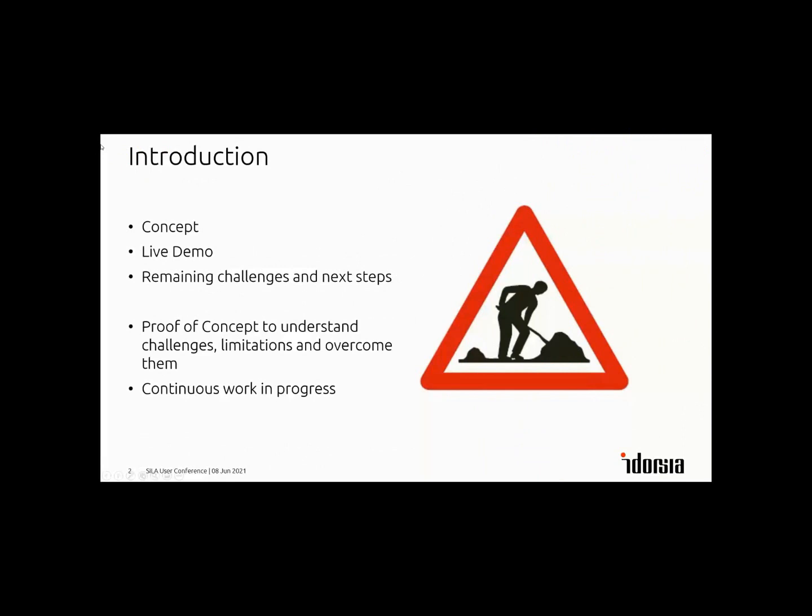I'll walk you through the basic concept and then we jump right into the live demo and explain the different components and how they work together on a more technical level. If we have time, we might have a look at remaining challenges and next steps. The goal of this project is really to learn and understand, to learn about challenges and overcome them. It's continuous work in progress, which is also the fun part of it.